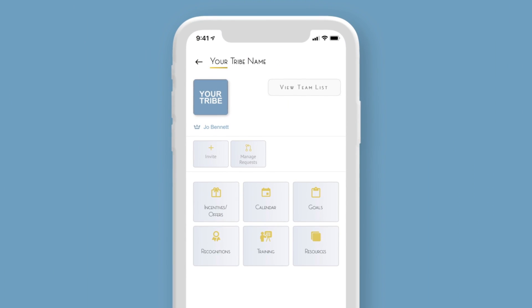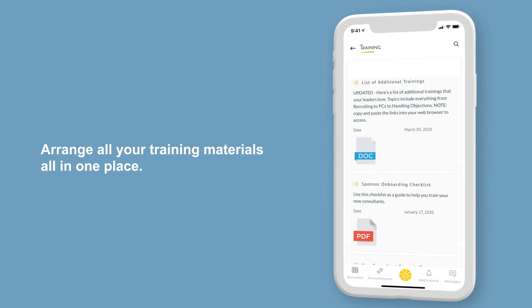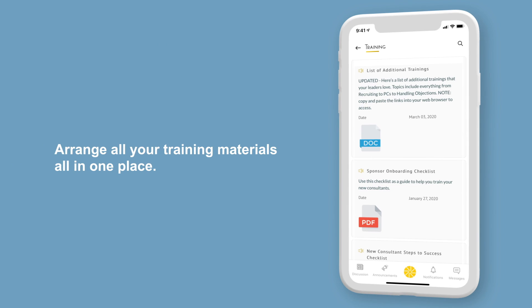Streamline your training process by arranging videos, documents, and checklists all in one place. You can also share materials through email, text, or post on other platforms.